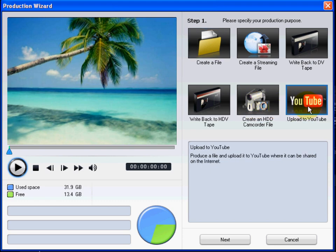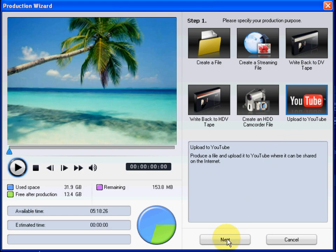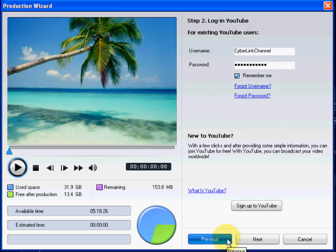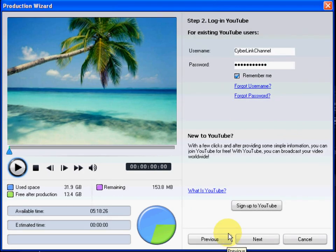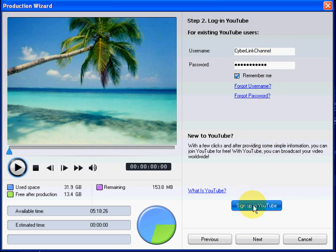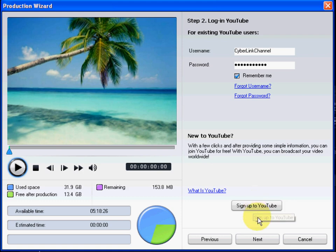The production wizard also lets you produce your movie and then directly upload it to YouTube in just a few simple steps. First, enter in your YouTube username and password. If you don't have a YouTube account, you can get a free account by clicking the Sign Up to YouTube button.